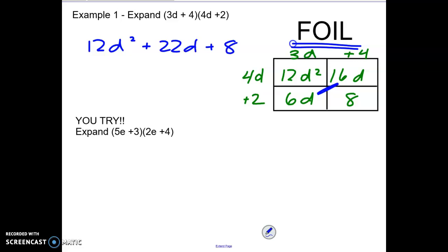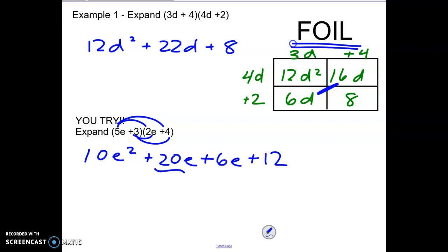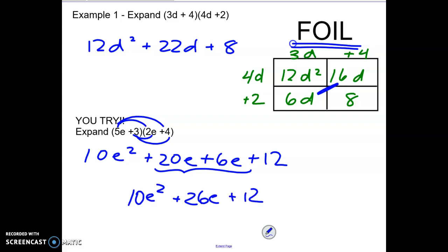So when I combine my like terms we'll end up with 12d squared plus 22d plus 8. That would be the polynomial if you multiply those out. The other option is that you actually FOIL. So we go first times first to get 10e squared, outer which is 20e, inner which is 6e, and then last which is 12. Again combine like terms to get 10e squared plus 26e plus 12.